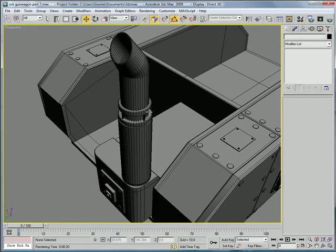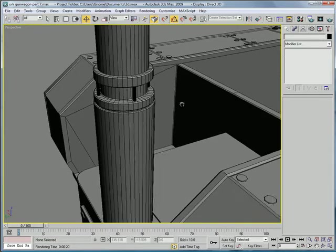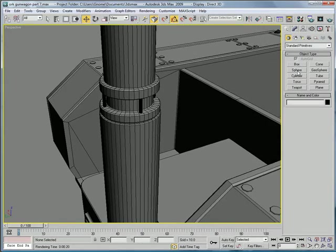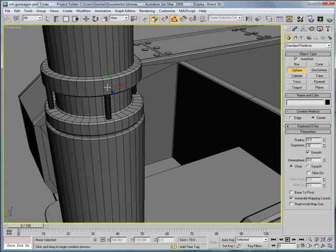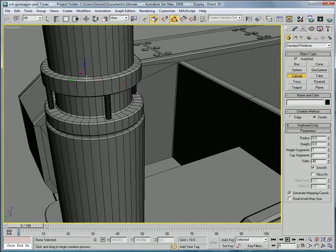We need to add some little rivet things on the sides. Go to Sphere, create a sphere here. Actually, no, don't do a sphere, do a cylinder.